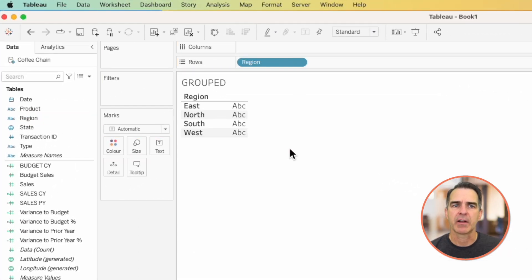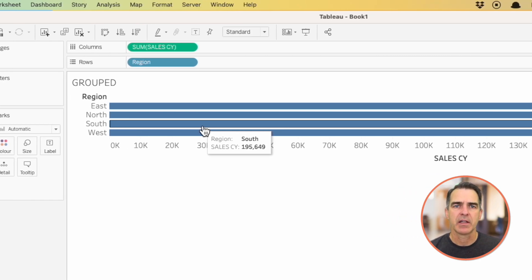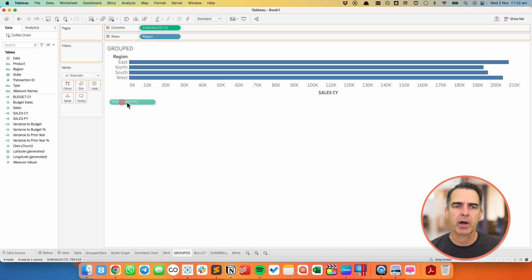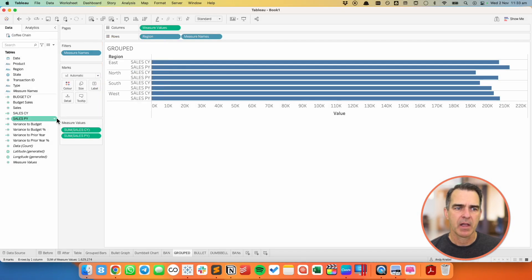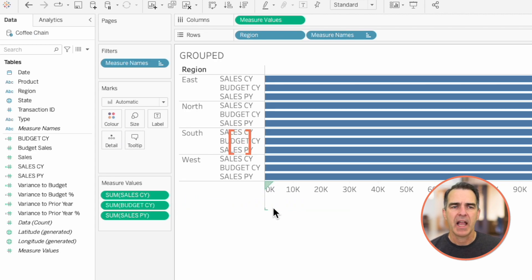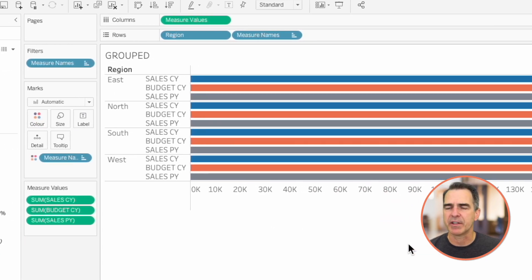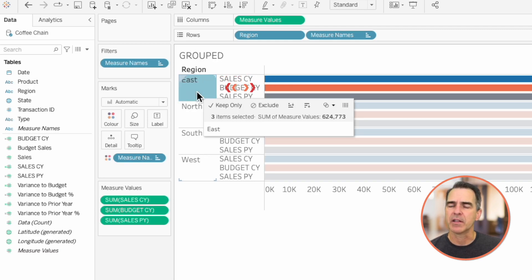Let's say we want to compare regions. I'm going to drag region to the rows, sales current year to the columns, and I have a bar chart. But I want two more bars to make it a grouped bar chart. To do that I'm going to drag sales prior year on top of the axis for sales current year to give me a combined axis view. Now we have two rows — one for sales current year and one for sales prior year — and the measure value shelf has two values on it. To bring in the budget for the current year I'm going to drag that onto the measure value shelf between sales current year and sales prior year, giving us three bars. I'm going to drag measure names to the color so they each have a different color to make them easier to understand.